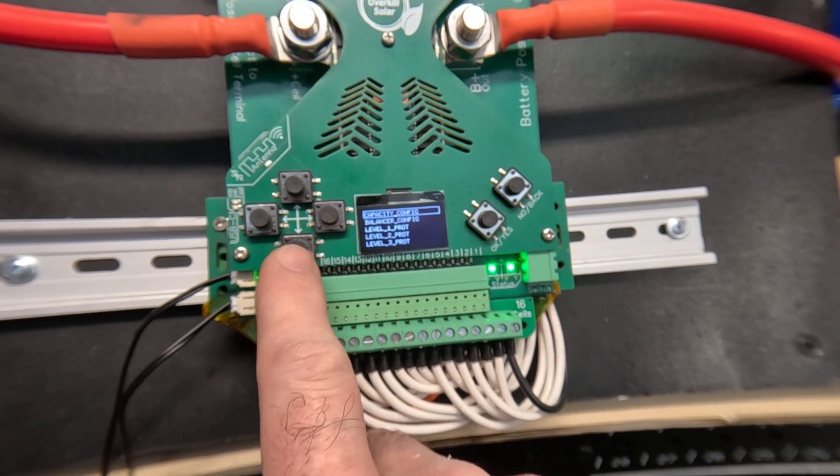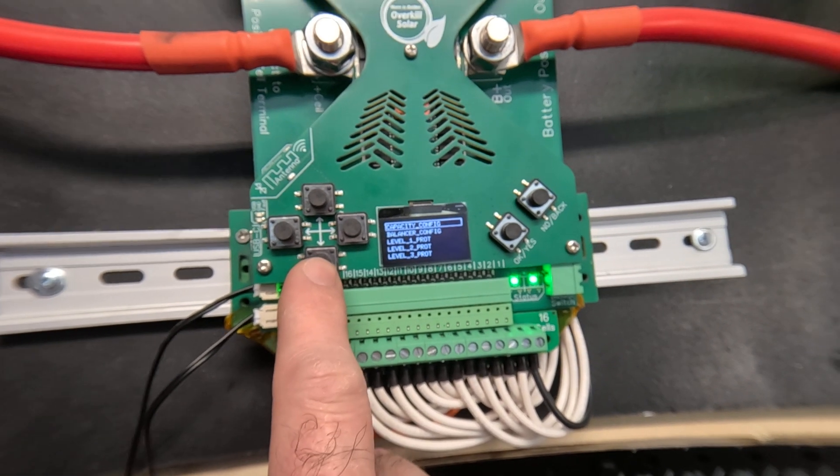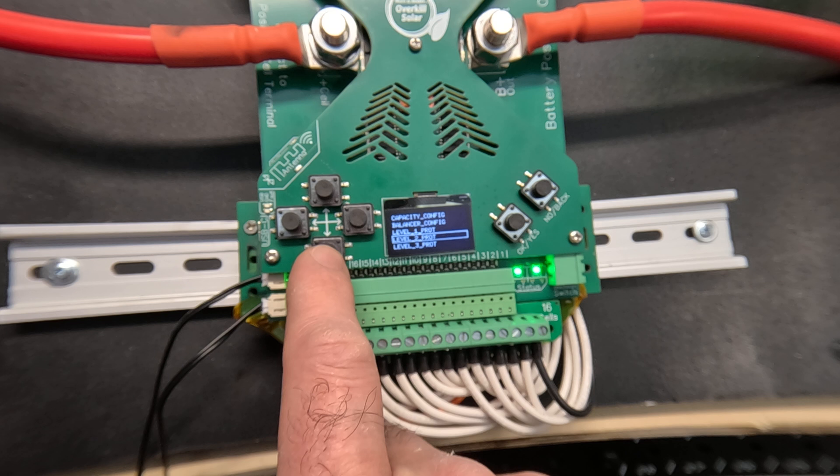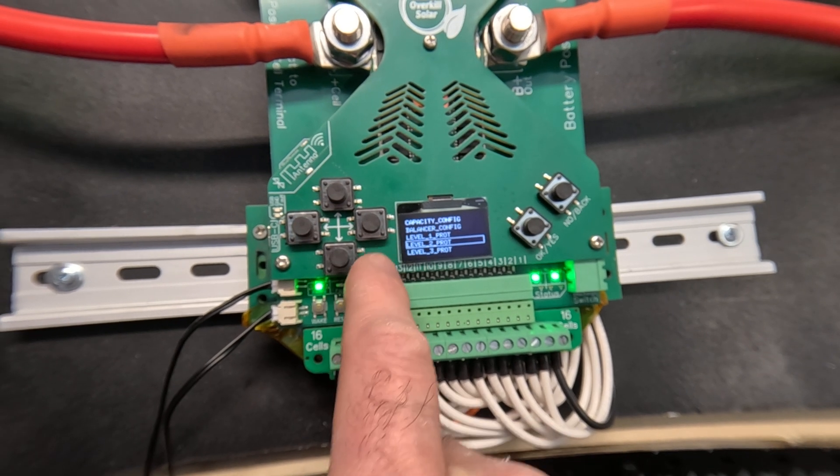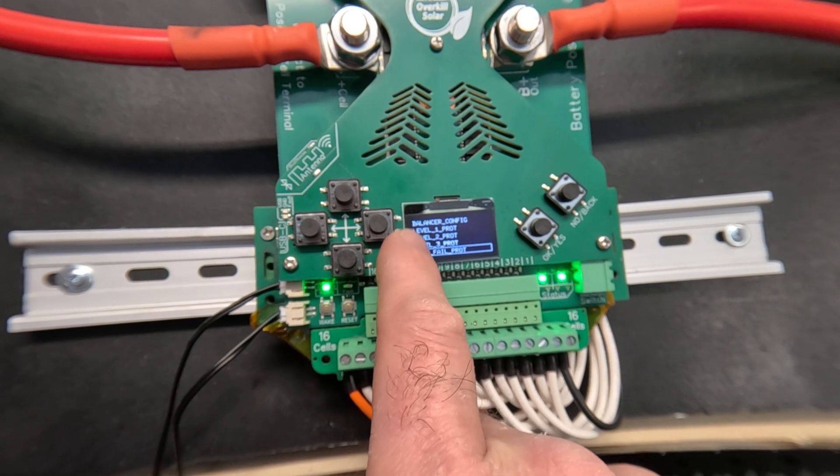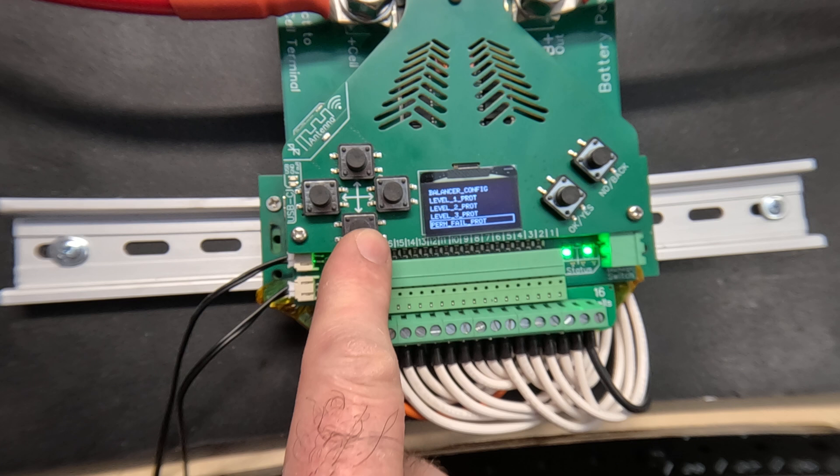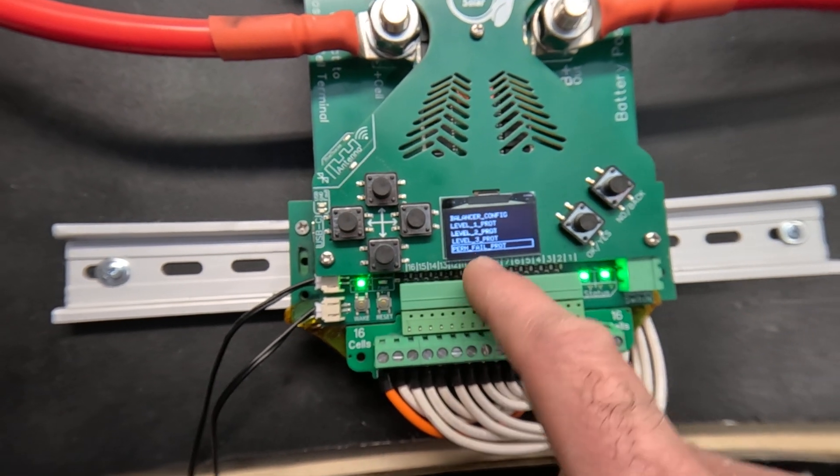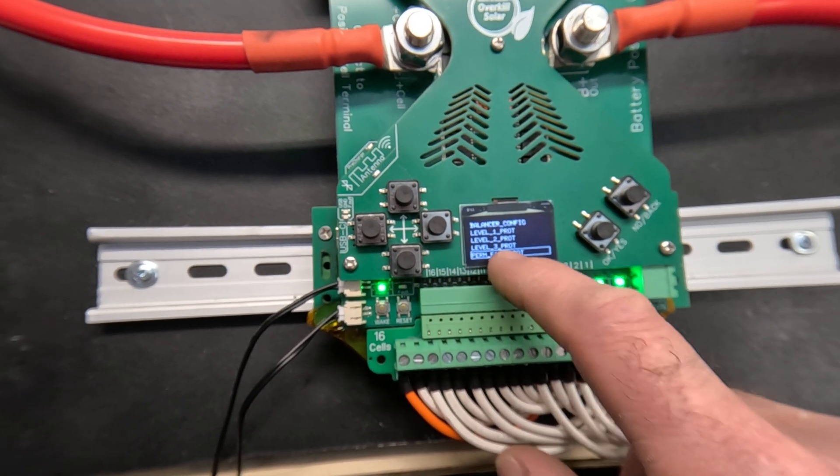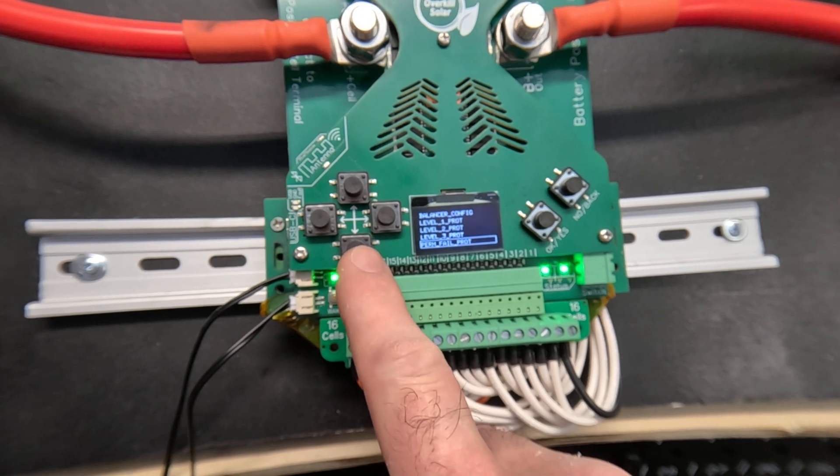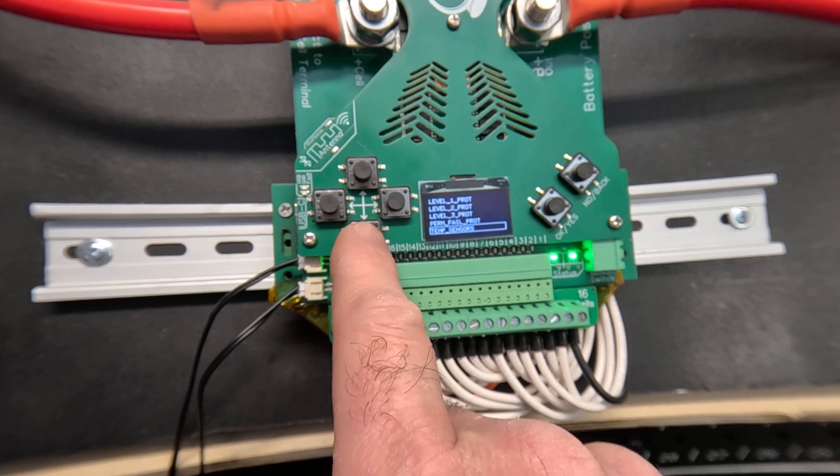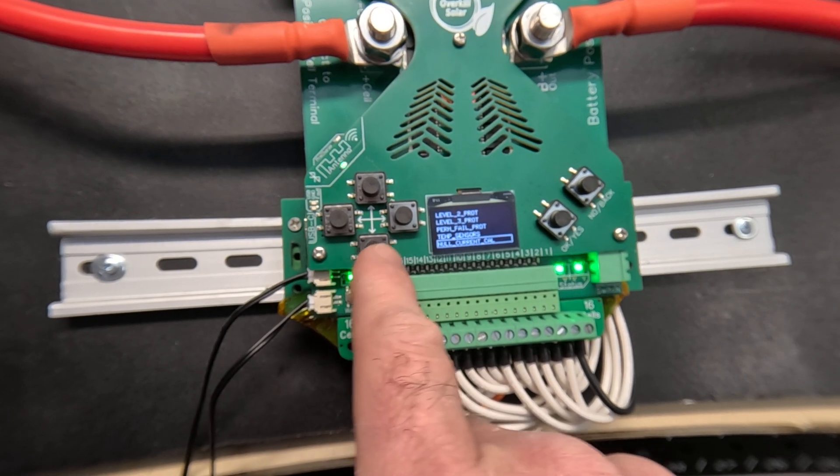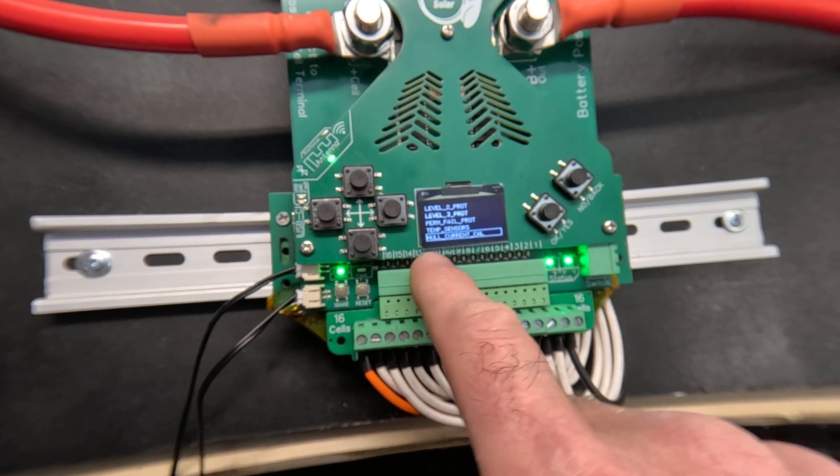Moving on, most of these screens are not finished but this is where you will configure the BMS. You've got capacity setup, balancer setup, level one, two, and three protections. That's your cell over voltage, under voltage, over temperature, all the way up to the short circuit current limit and timing.